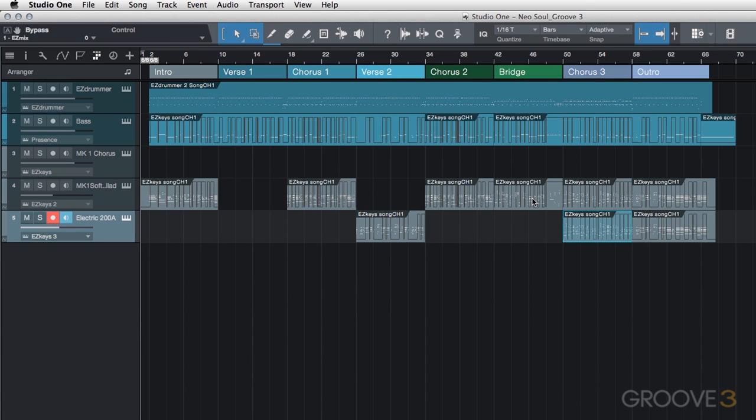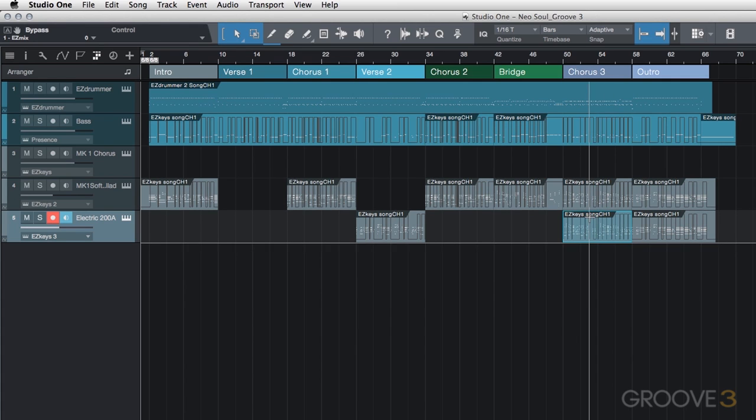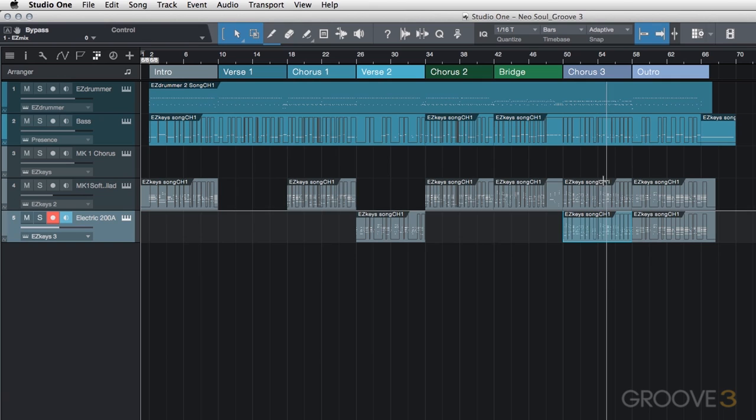For the bridge, we're going to use the soft ballad once again. And then once the chorus comes in, I actually do want both the second and third instance, so the soft ballad and electric 200A to be playing, because I want that third chorus to really be the biggest part of the song.